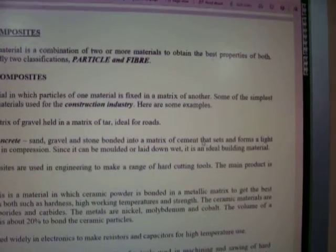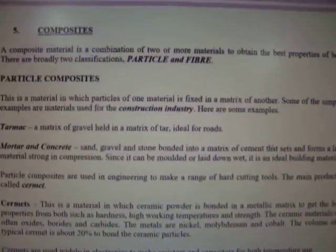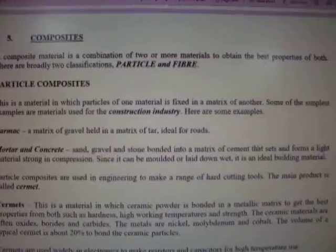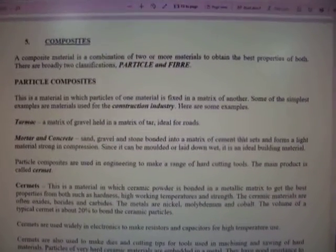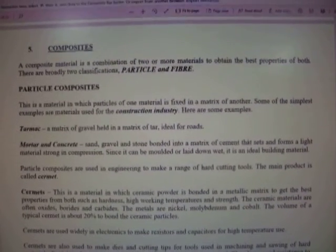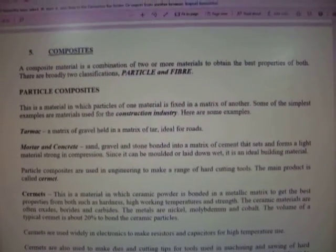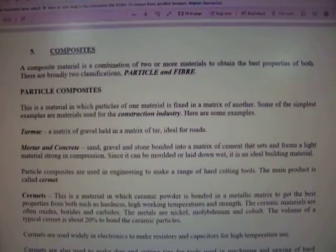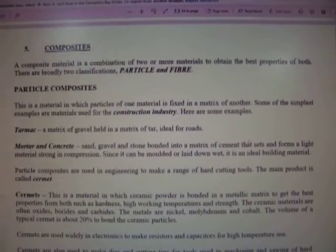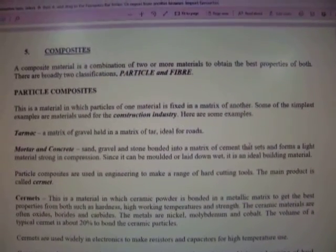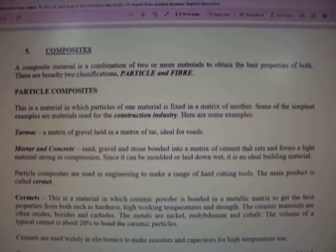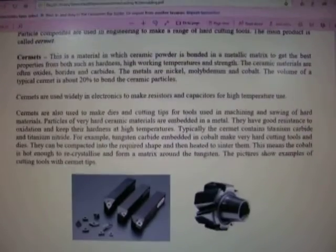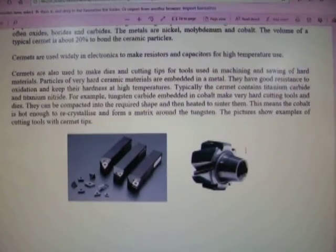Here we have composites — particle composites, etc. Do some additional research on these items for yourselves, because I'm not able to expand this any further on the screen as it will simply go out of focus. So pause it, look at it, read it, do some additional research, and get some background or additional information.